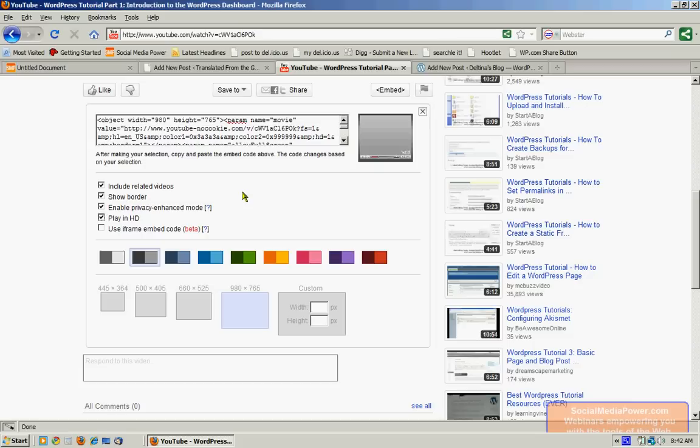Okay, then we can choose the color scheme of our embedded video, and that would affect the border. And we can also choose a size. For this blog, I'll probably choose the smallest size.